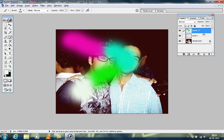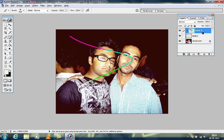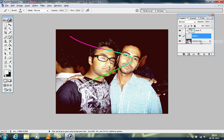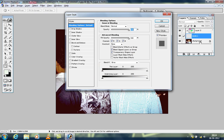Now go between these two layers, hold Alt, and you'll see a special arrow — click on it. This creates a clipping mask so those colors appear on that line. Now go for the glow effect: right-click on Layer 1 and go to Blending Options.